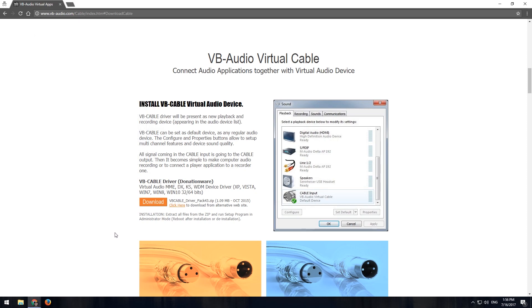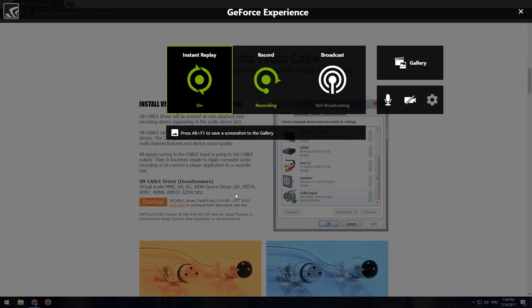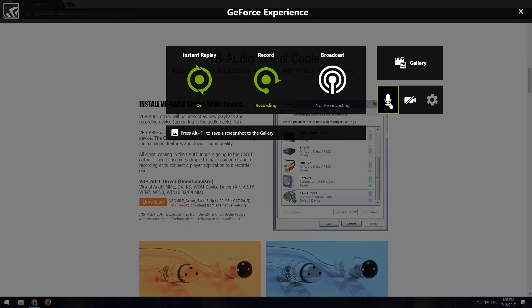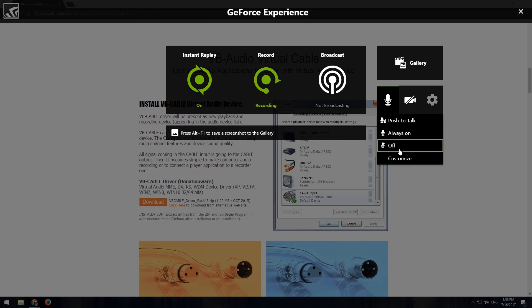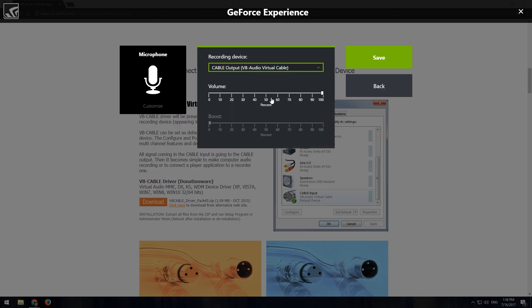Now, once you have that set up, you go into your options. That's usually through Alt-Z. You go to your mic options, go to Customize. Now I have it set up right now with the audio cable.